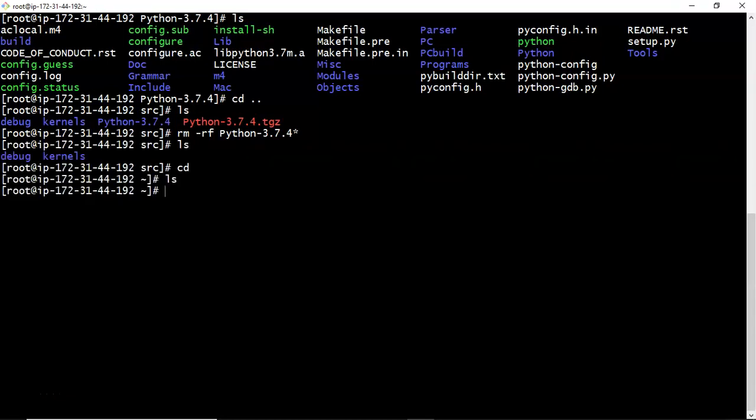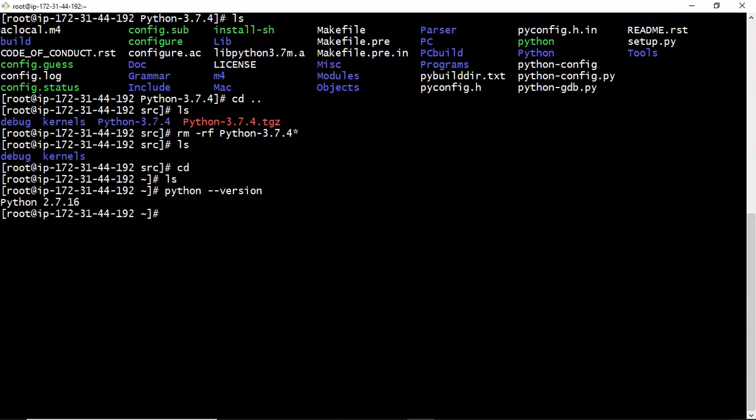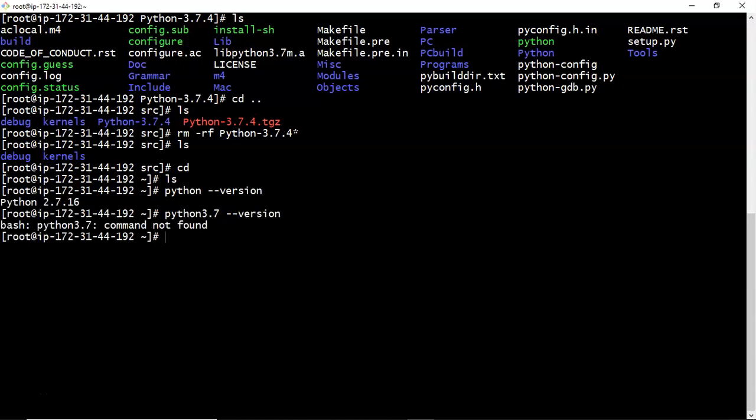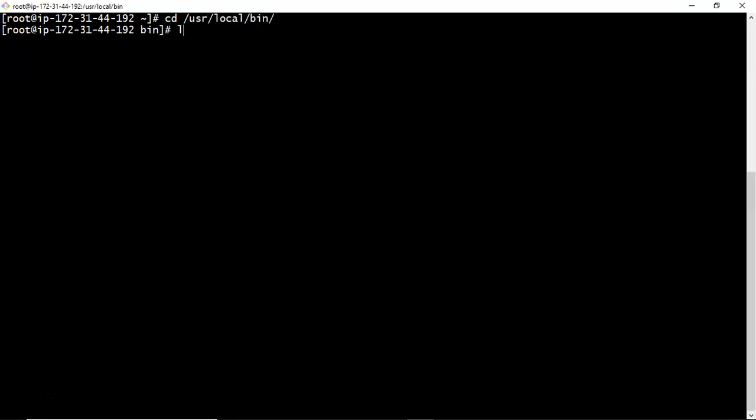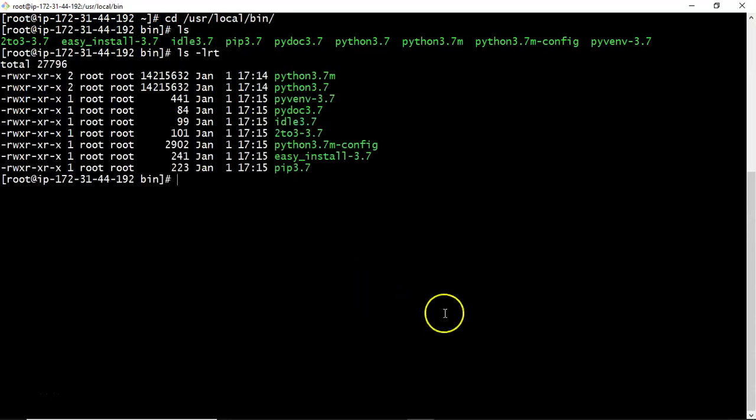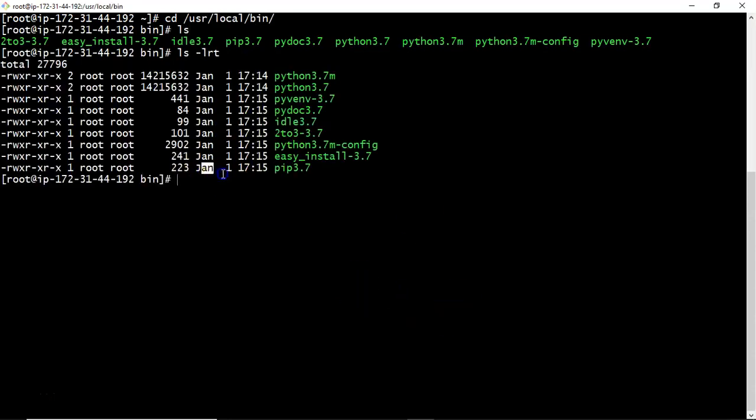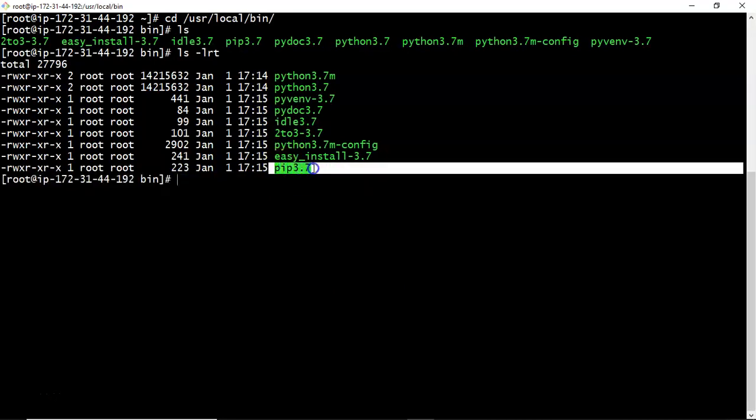Now let me check it python hyphen hyphen version. So we have default 2.7.16, we are not disturbing that. Now let me check it python 3.7 hyphen hyphen version. We installed but you are unable to get the version. See, by default your python is installed under user local bin. Just go to there and list.